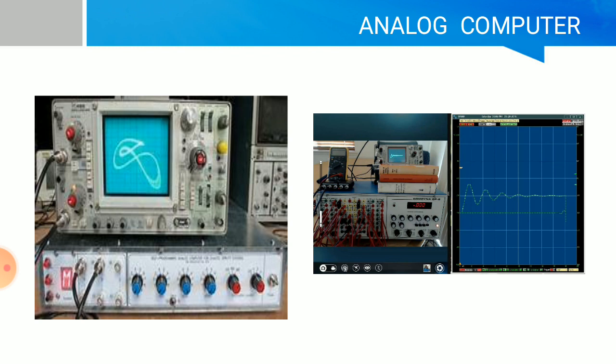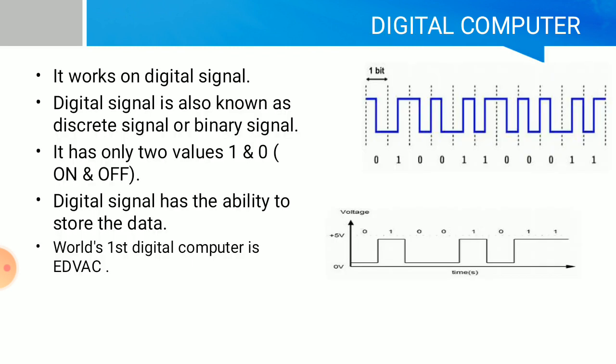Digital computers work on digital signals. Digital signal is also known as discrete signal or binary signal. It has only two values: one and zero. One means on, zero means off. Digital signals have the ability to store data permanently. The world's first digital computer was EDVAC, which stands for Electronic Discrete Variable Automatic Computer.